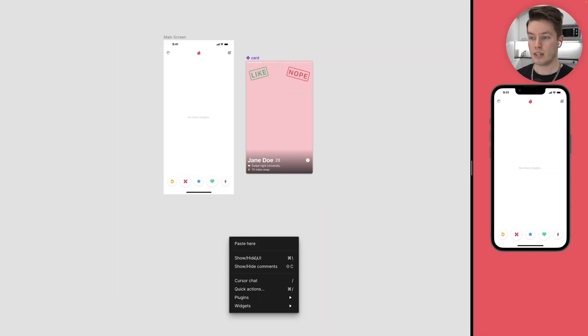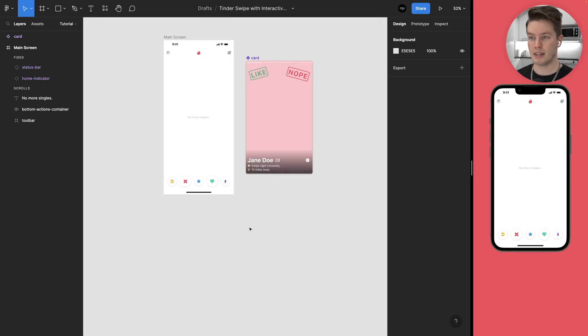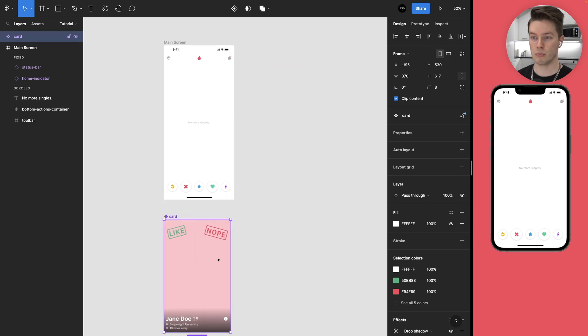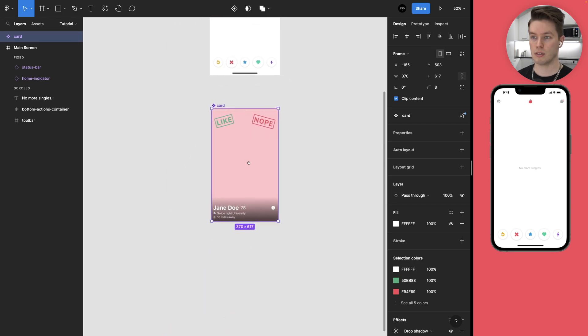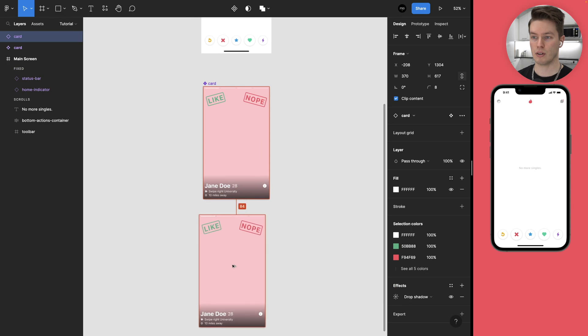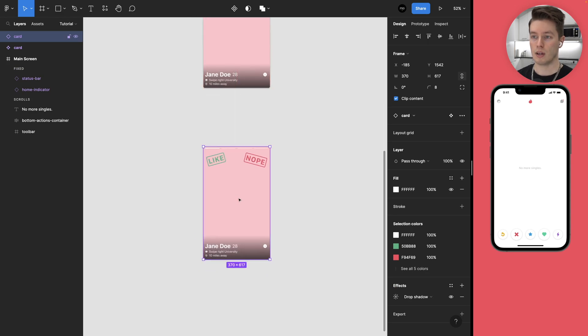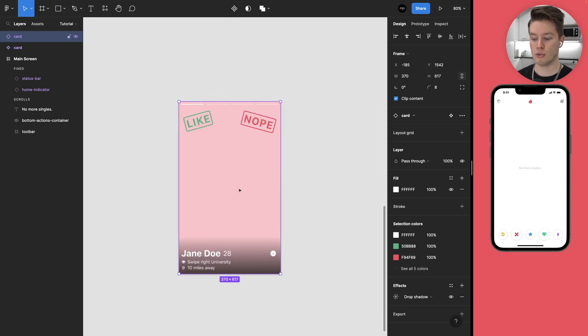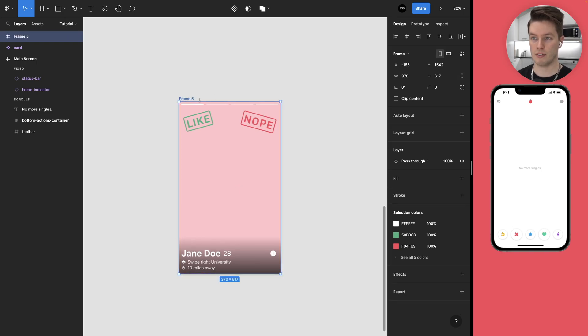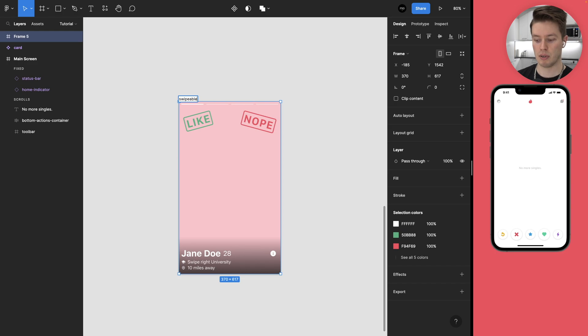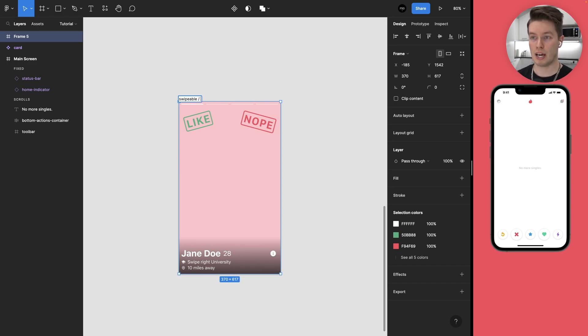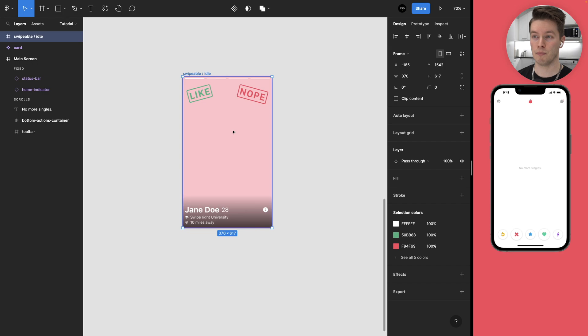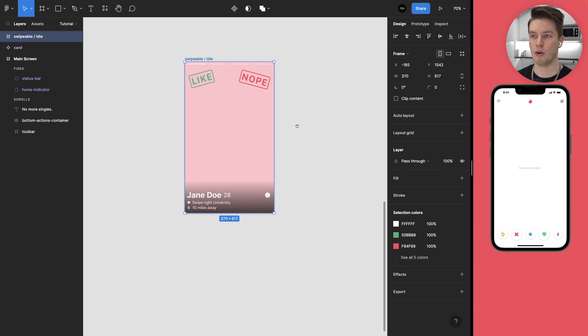Now we can start building the actual variants for the component. Let's move this over here and make a copy of this. The first step is to wrap this into another frame and let's give this a name swipeable. Swipeable and then slash idle.